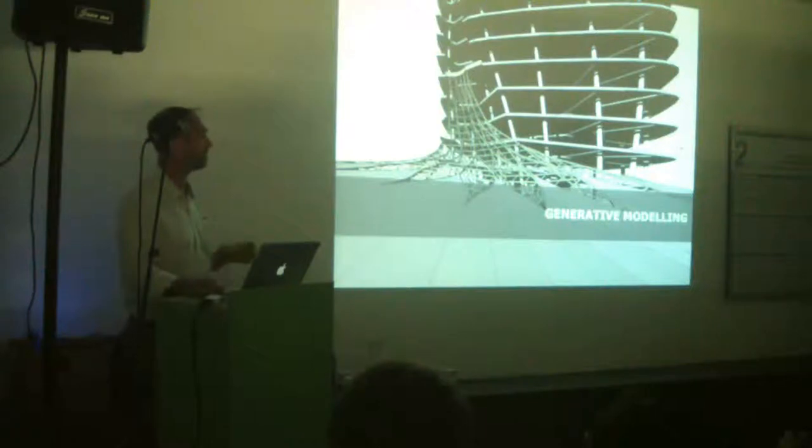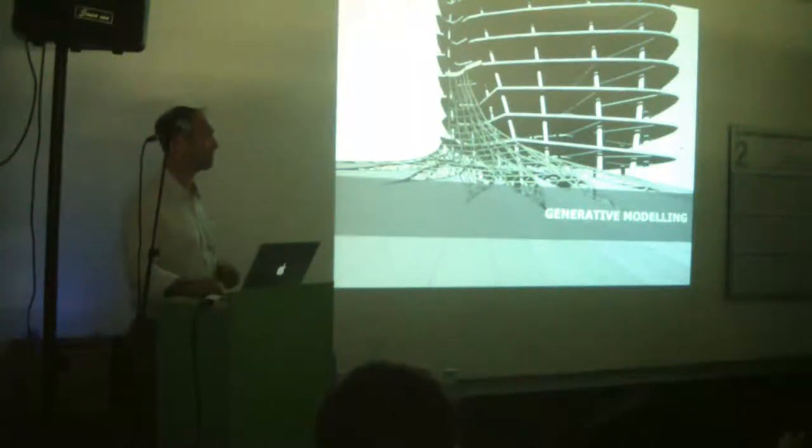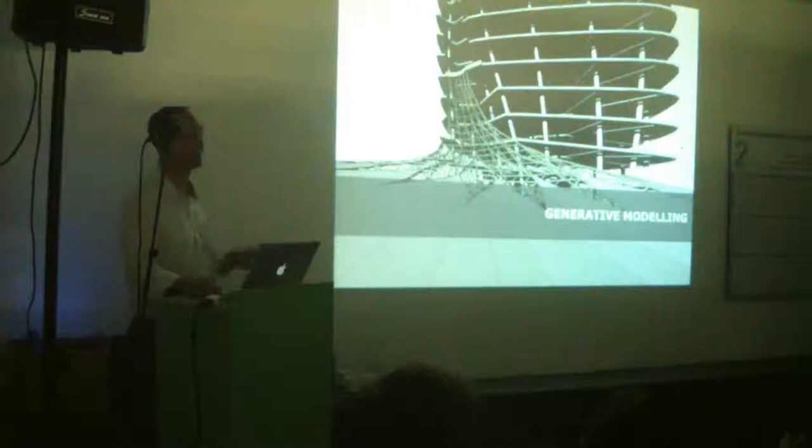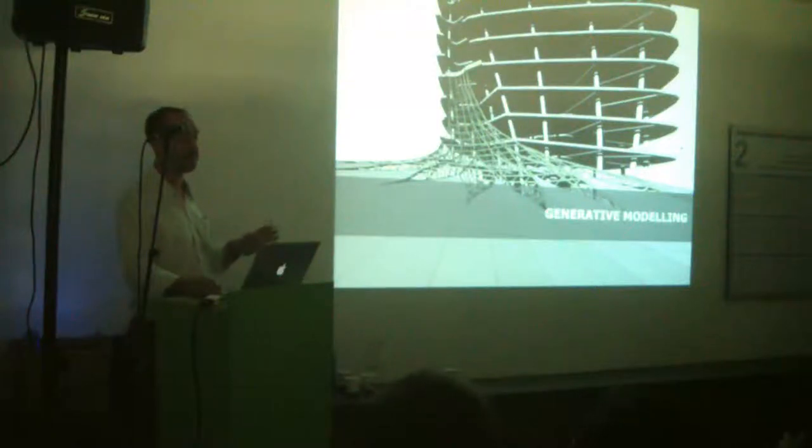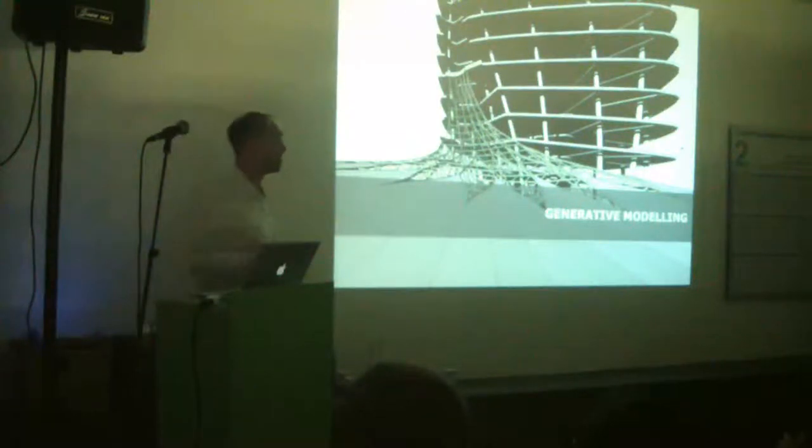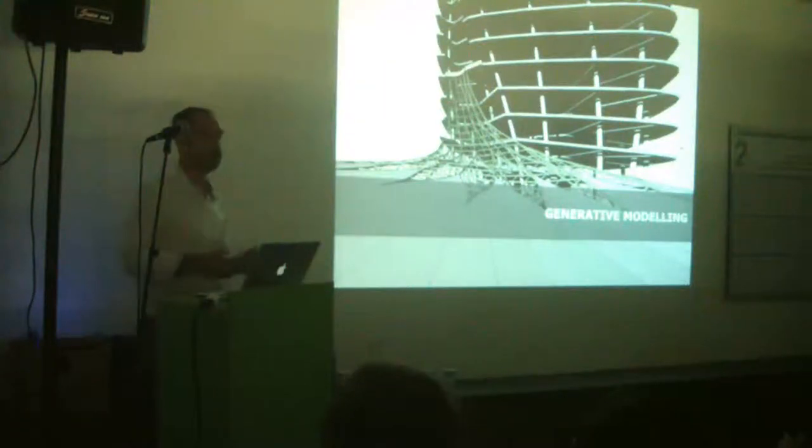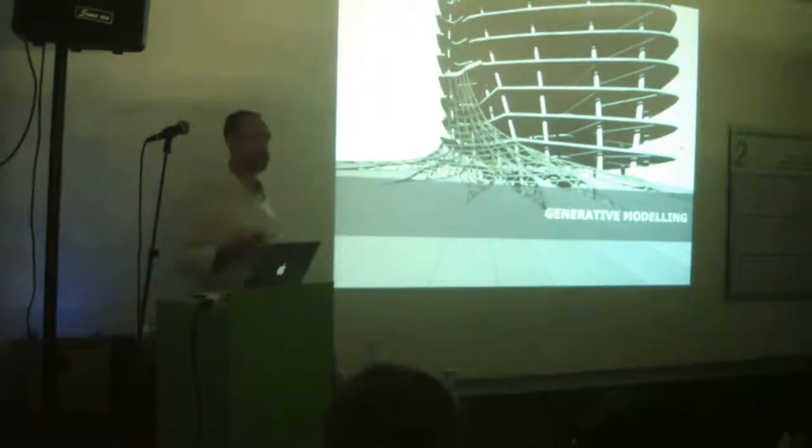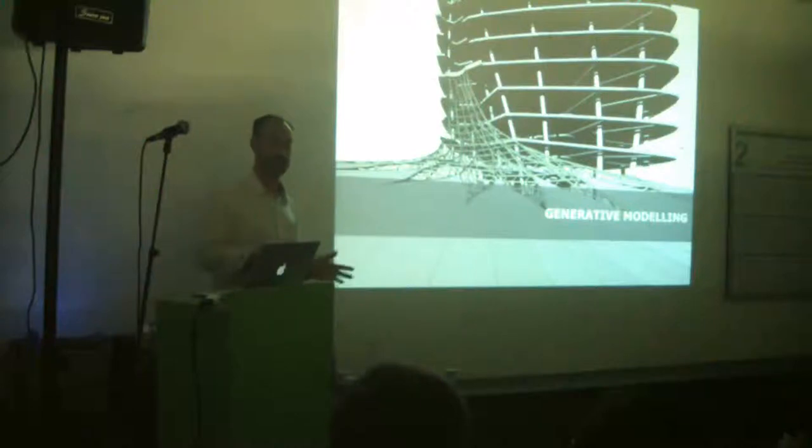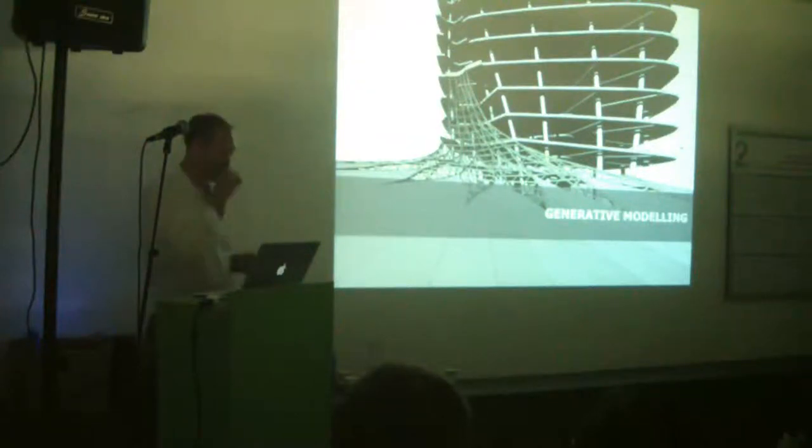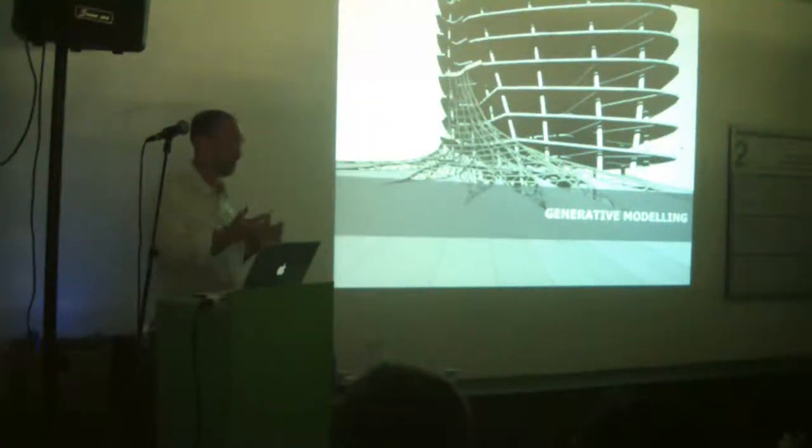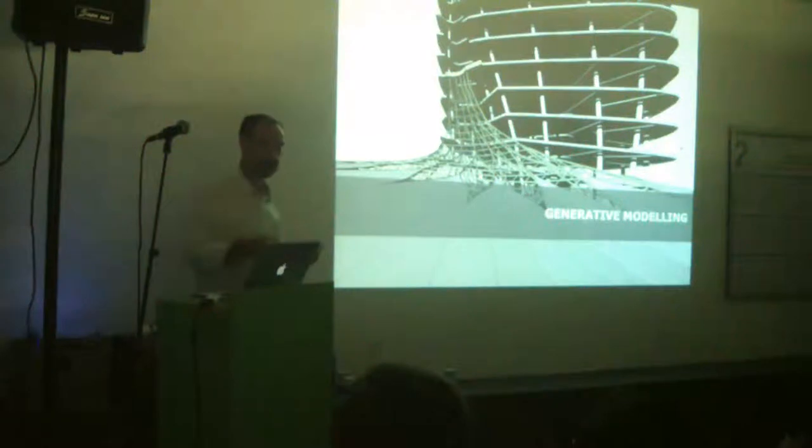A particularly fruitful area for us is to use literally the laws of genetics and survival of the fittest to take our structures and rearrange them and then pick the best solution. The way we started was the whole field of generative modeling. There's a big buzz phrase in the architecture industry, which is parametricism, which we hate, by the way.